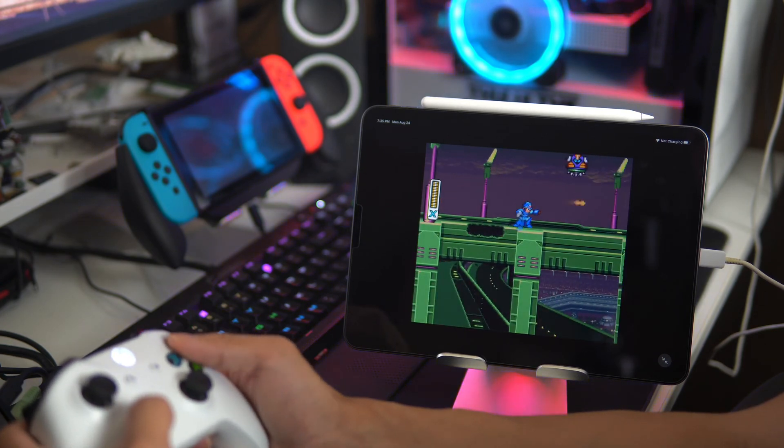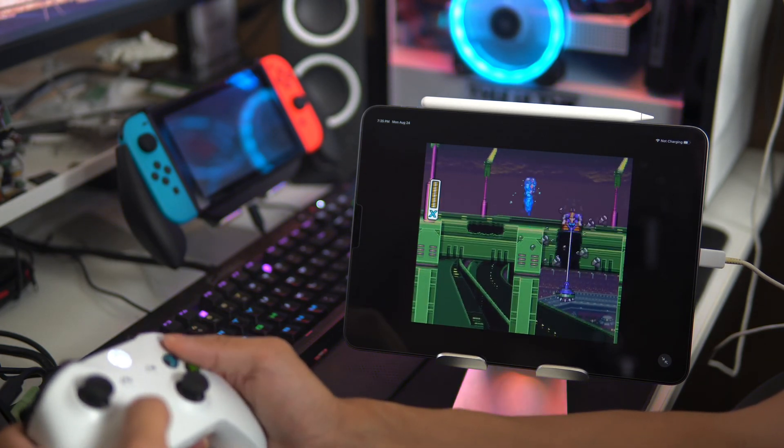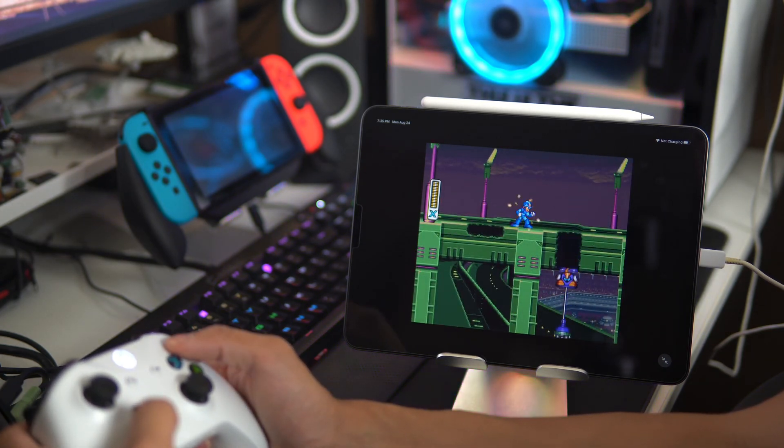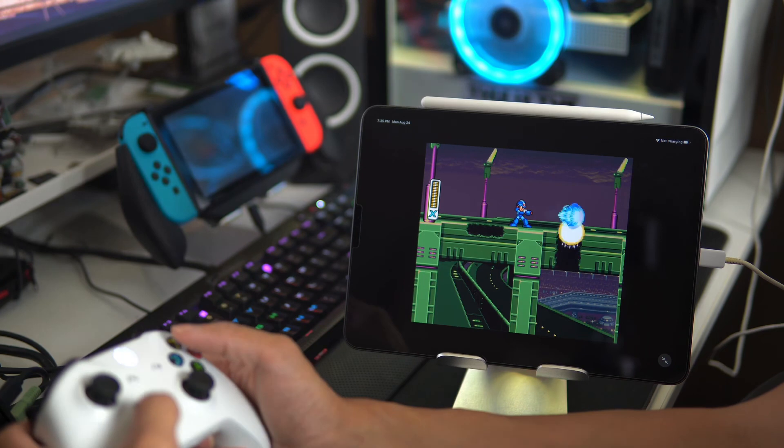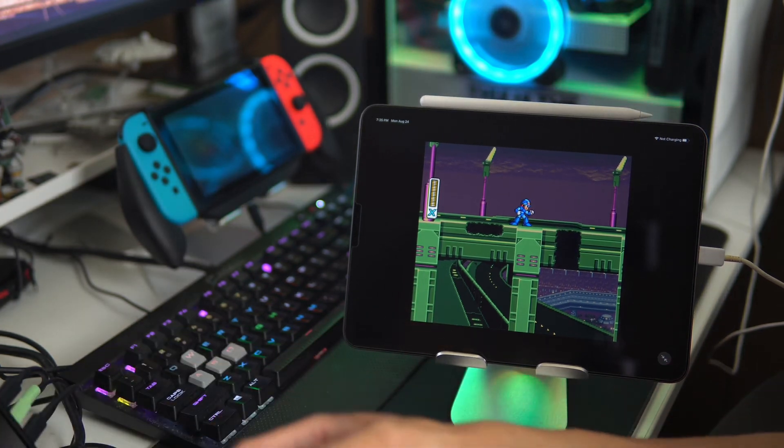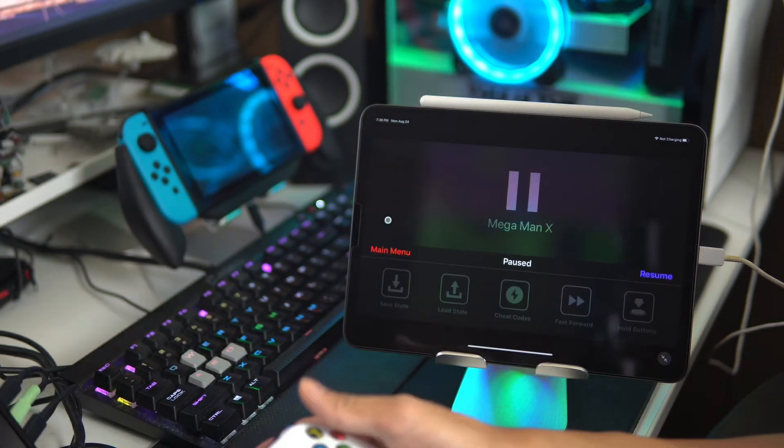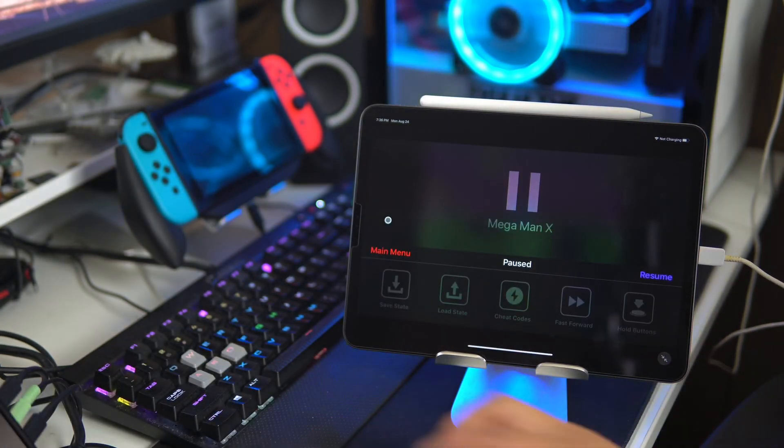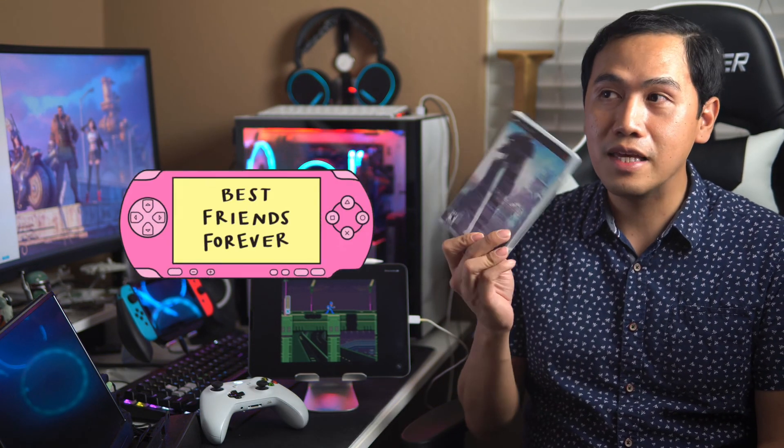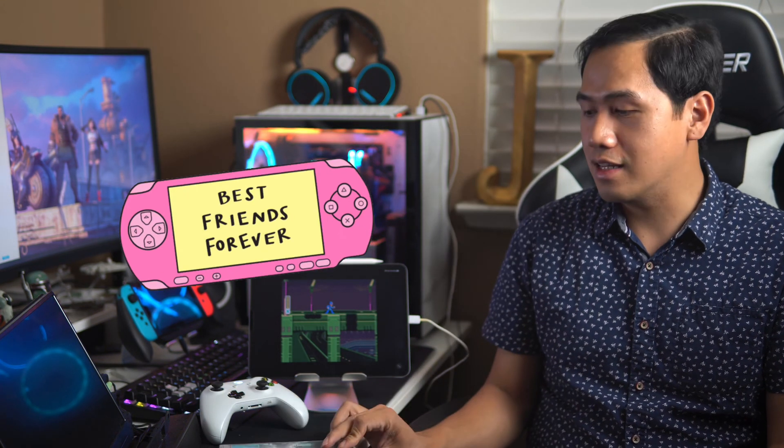And I believe that is pretty much it for the video. Alright guys so that's it for the video. I'm actually planning to have a follow up video so that we can play PSP and even GameCube games emulated on the iPad Pro. So thanks for watching.